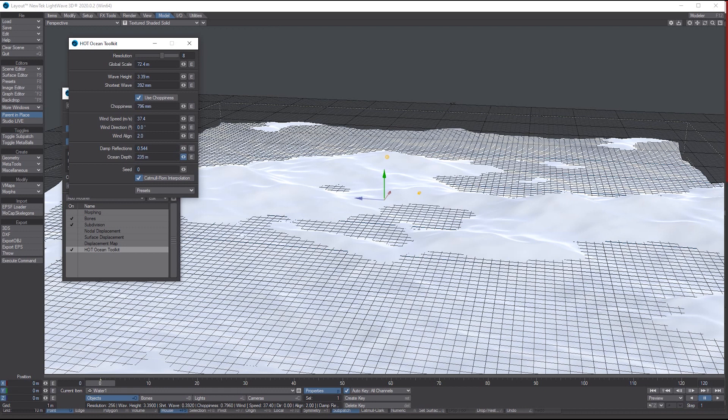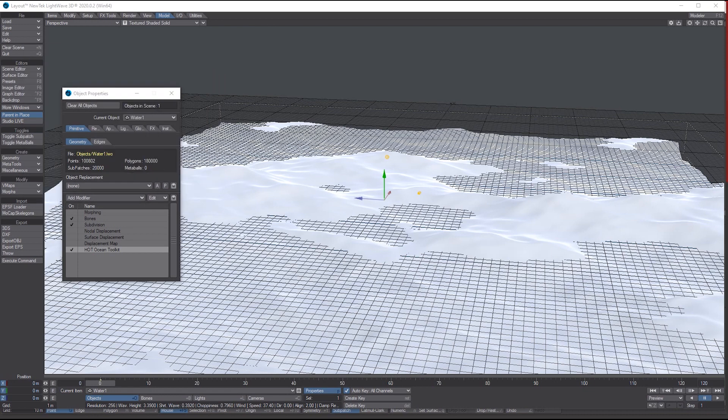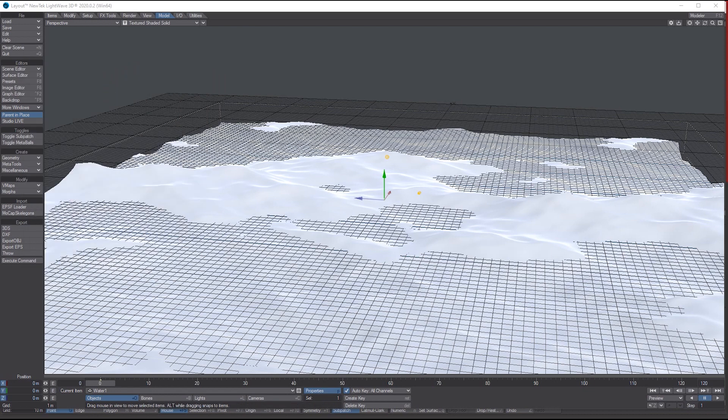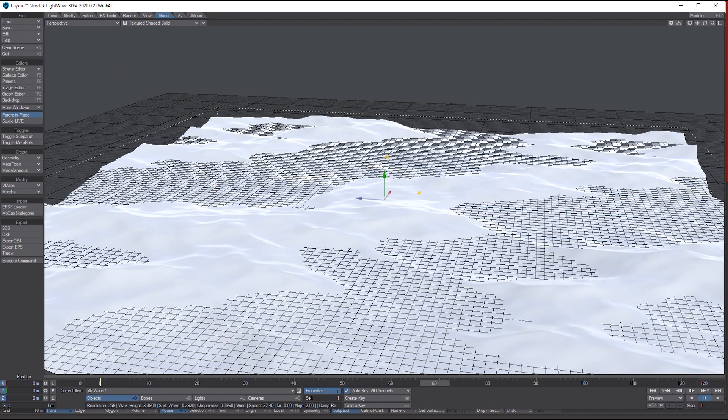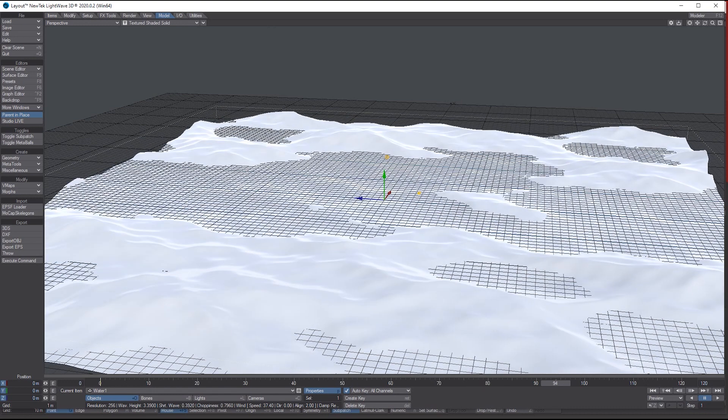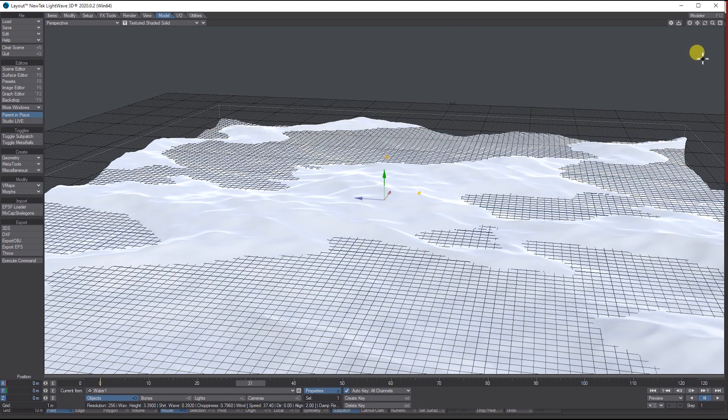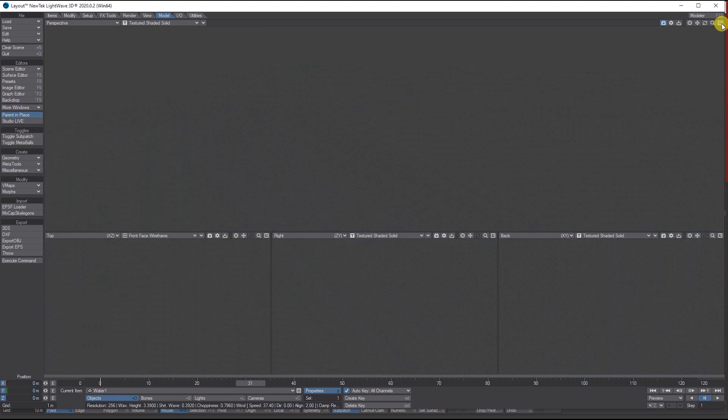Then you've got the Depth of the ocean depending on how shallow or deep you want it to be. You can also save this out as a default preset. That covers the basics of the ocean settings once you've added it.